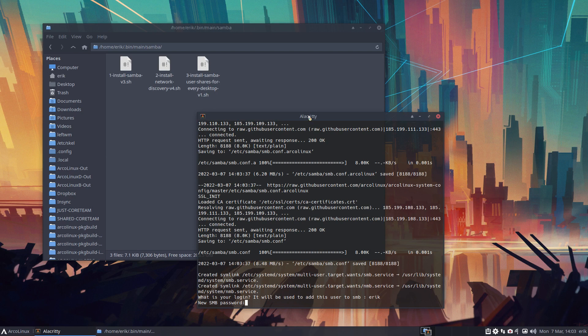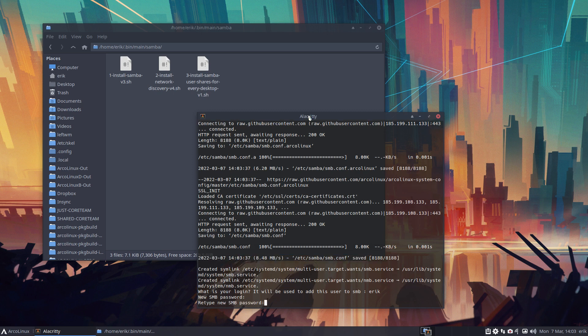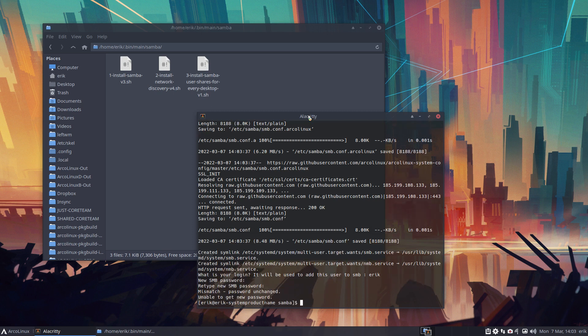That's the wrong password. Let's do that like this. Enter. Unable to get new password — as you see, I was wrong.